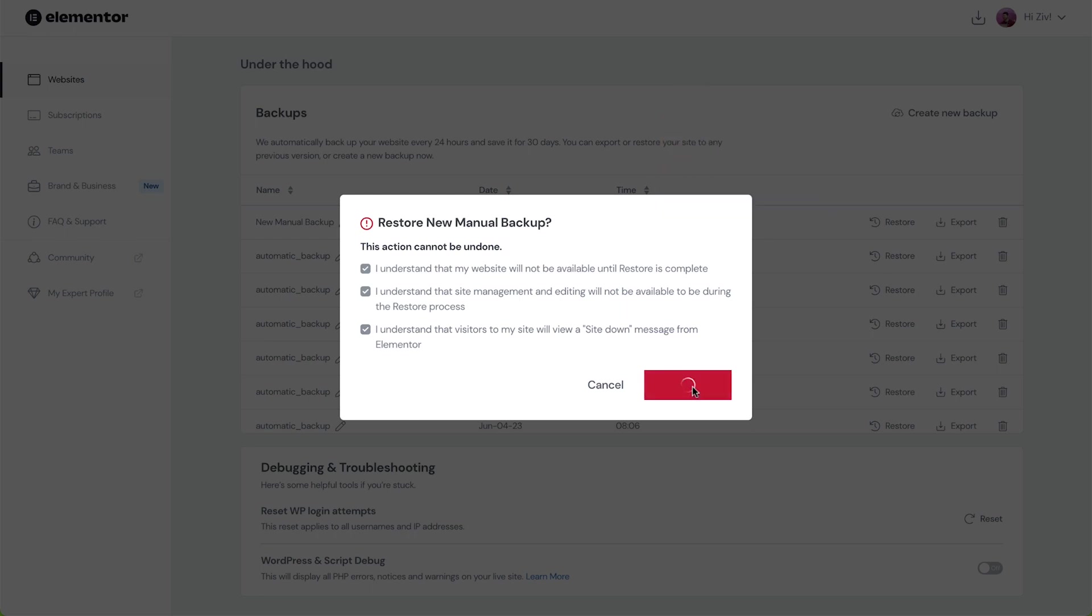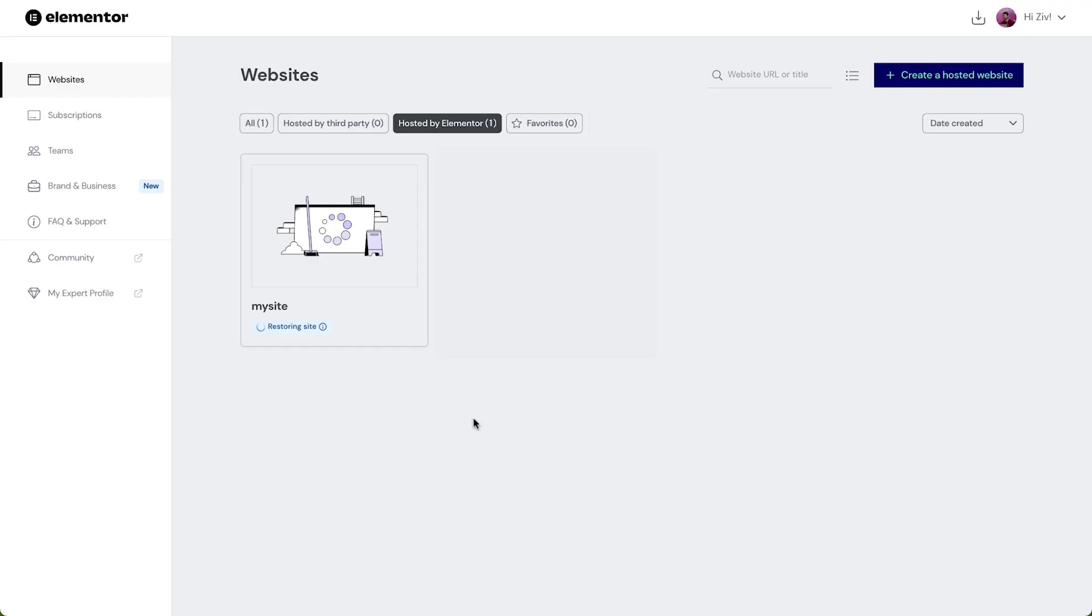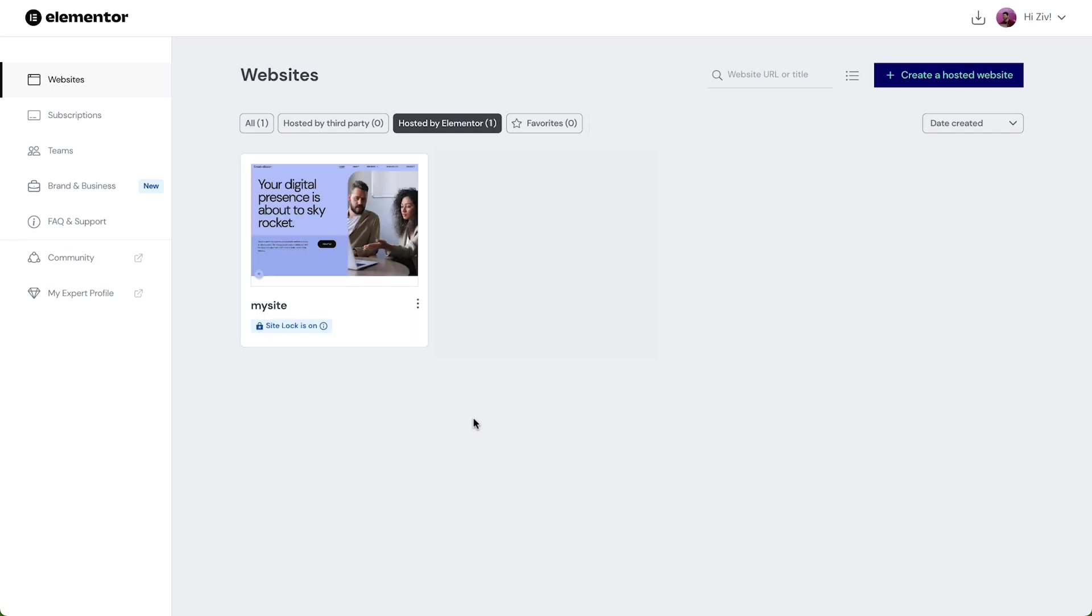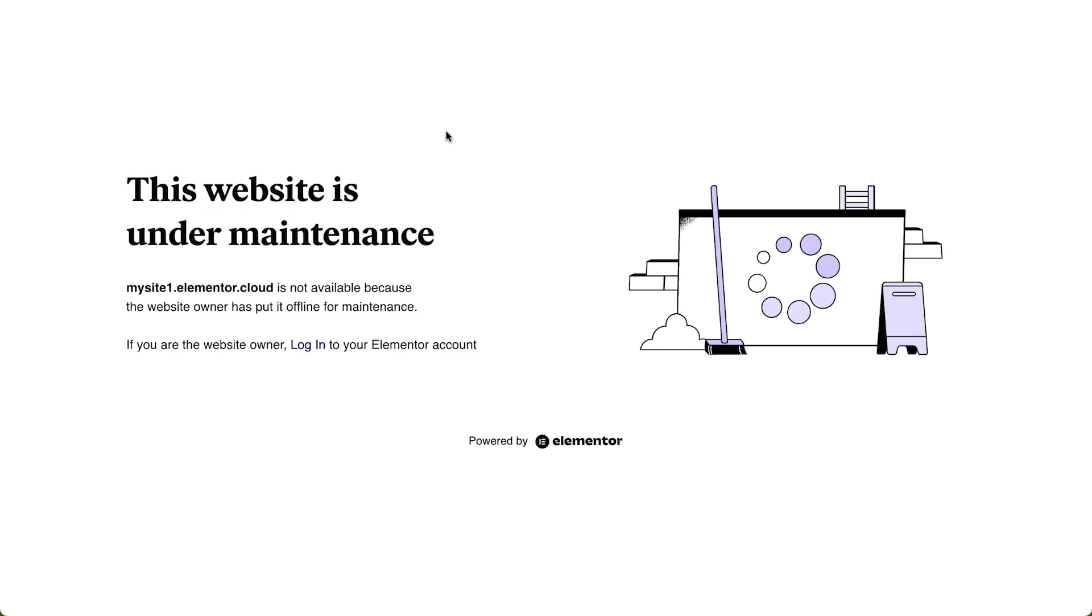Also, while performing a restore, your website won't be available until it's complete. Site Management and Editing will not be available either during this process. Additionally, visitors to our site will see a Site Down message from Elemental.